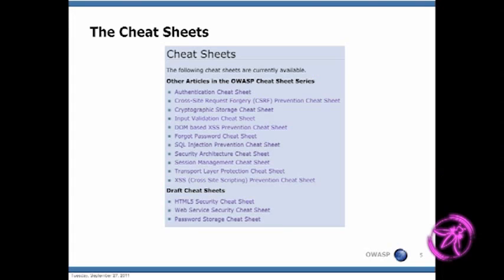Here's a list of the different cheat sheets that are out there so far: authentication, cross-site request forgery, crypto storage, input validation, and an entire cheat sheet just on DOM-based XSS. There's also one on forgot password — that's a good one. How many people here do pen testing of apps? You know forgot password — they always mess that up. The best thing is when you hit forgot password and they say you don't need to reset it because we're going to send you your old password. So the forgot password cheat sheet addresses that area where everybody gets it wrong.